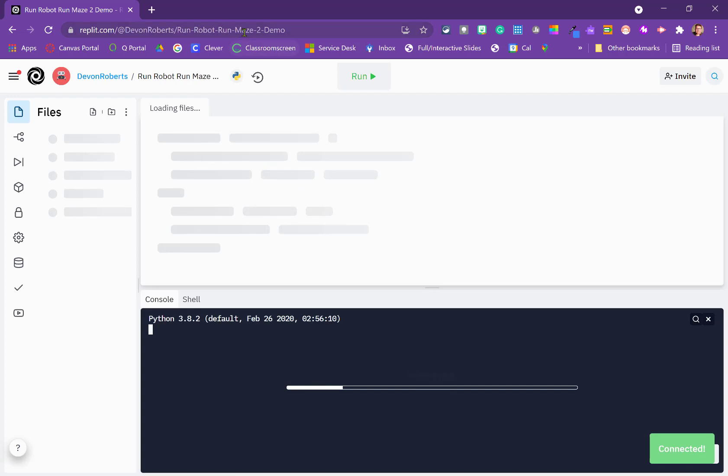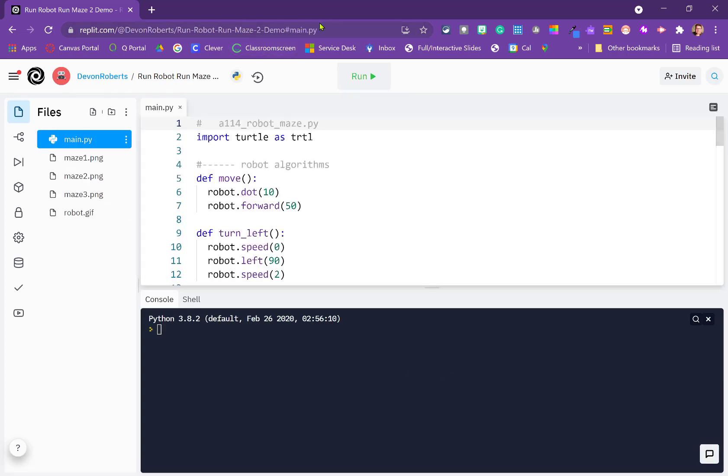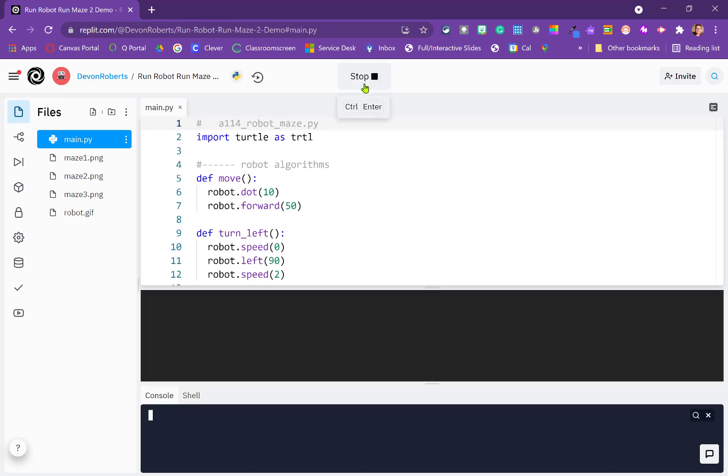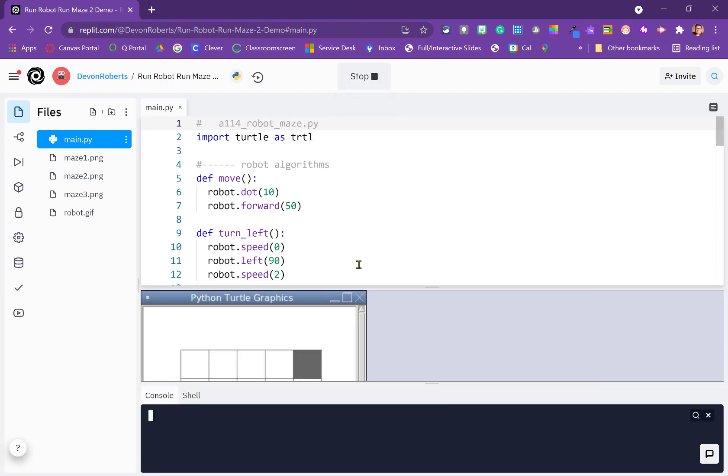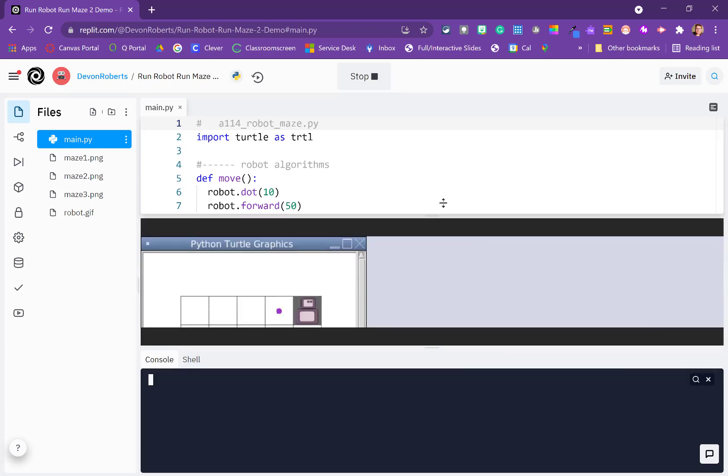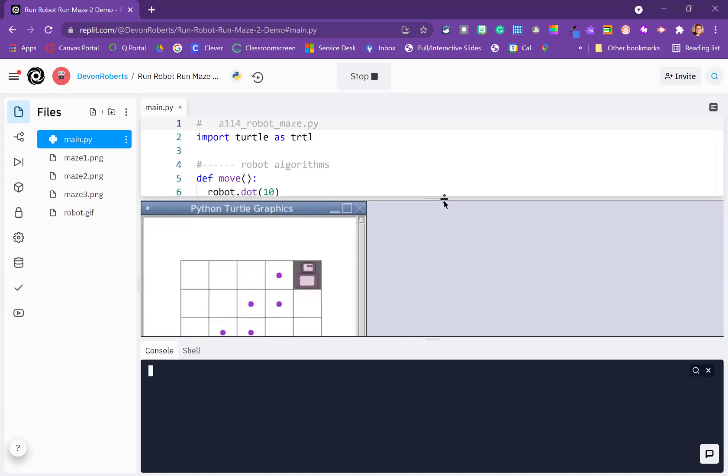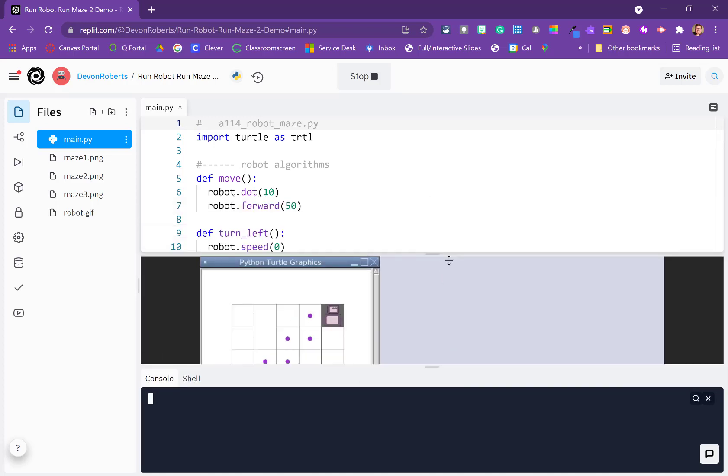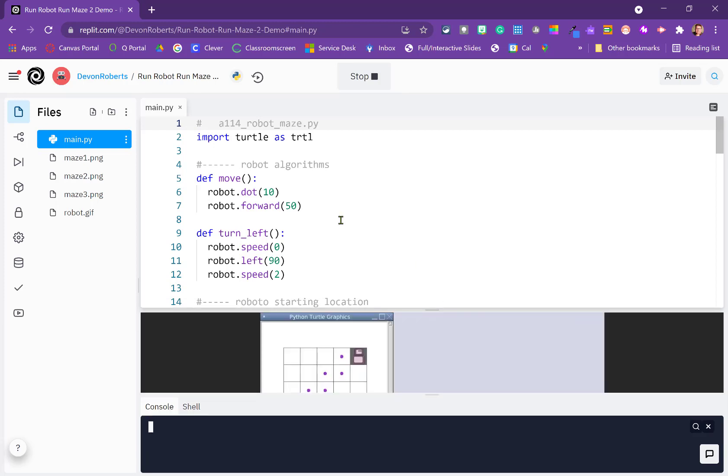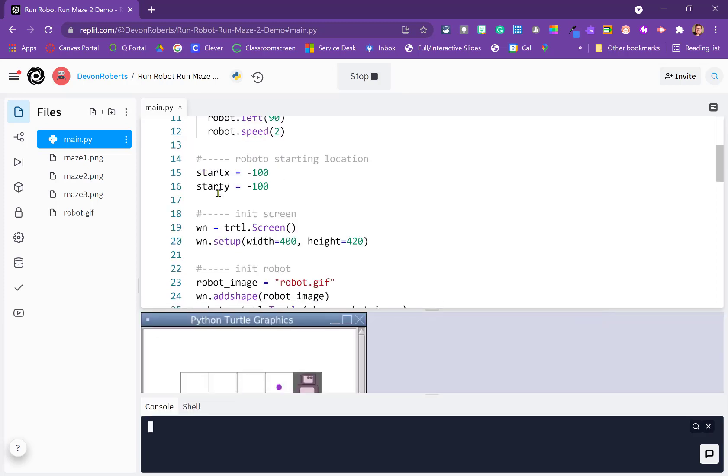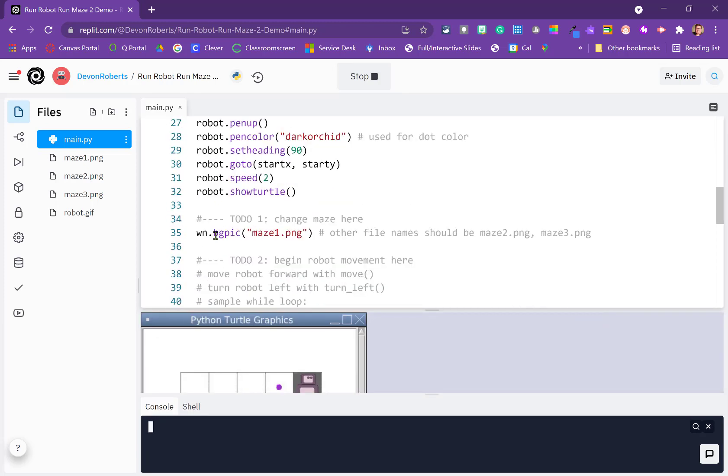So we can see up here in the URL is Run Robot Run Maze 2 Demo. The code is still the same, so everything's identical. We'll see that we still have our code here and we're still using Maze 1. So we need to change that to Maze 2. In order to do that, we'll scroll down here to line 35 and you can see that the screen has a BGPick method built in, which is background pick. And all we need to do is change this to 2.